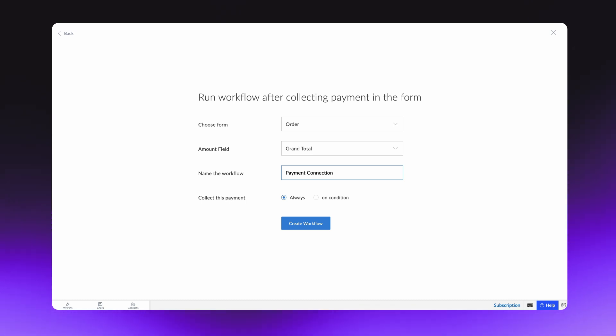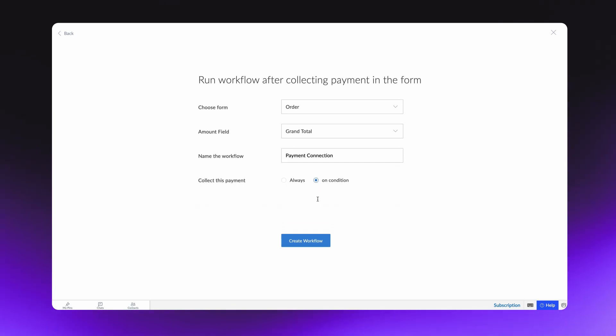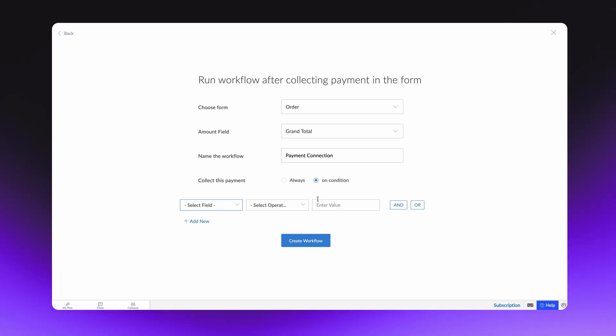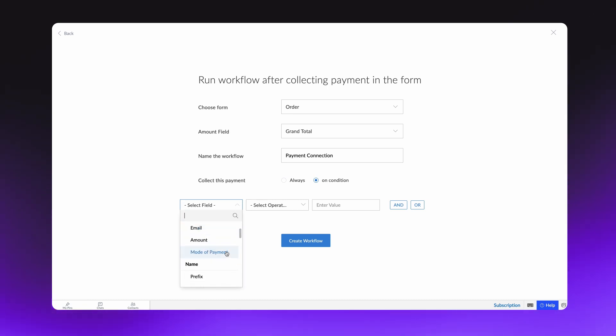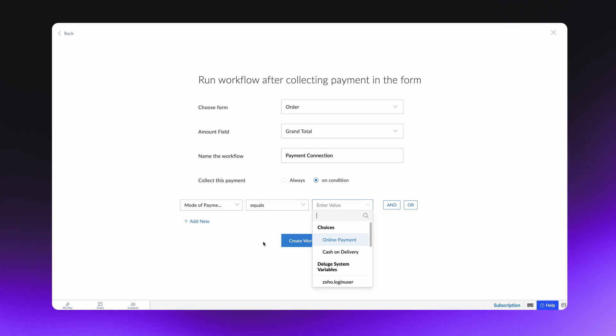You can choose the Always option if you want the payment window to be shown on every order. Or you can set specific condition by which you want the payment to be triggered. For instance, the order form allows the user to choose between Online Payment and Cash on Delivery. Let's give a condition to redirect to the transaction window only when the user chooses Online Payment as their Mode of Payment.